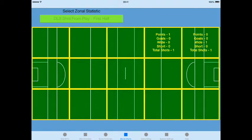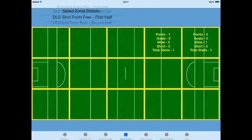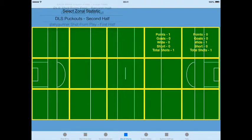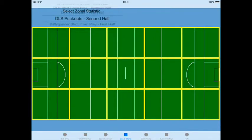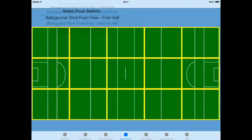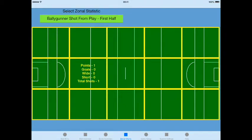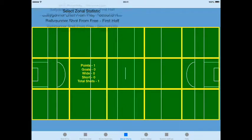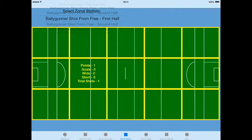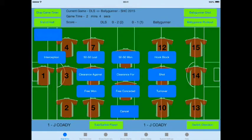I'm going to assign another opposition shot and we will look at this in the zonal data. In zonal charts I can now select the opposition shots from play, first half, and you'll see there's one point and total shots in that area, and the second shot from free is marked as a wide.